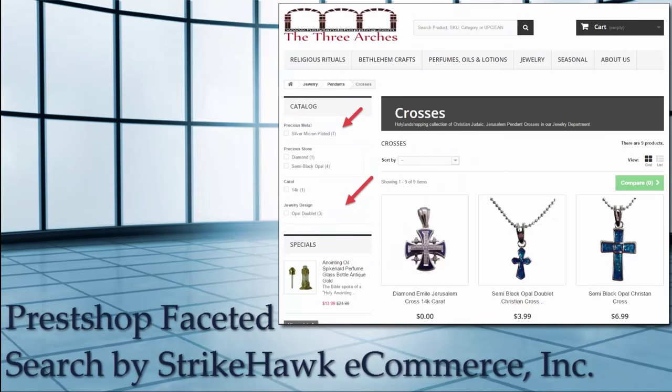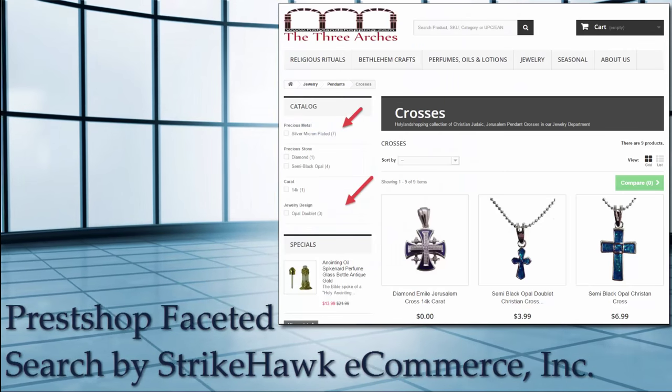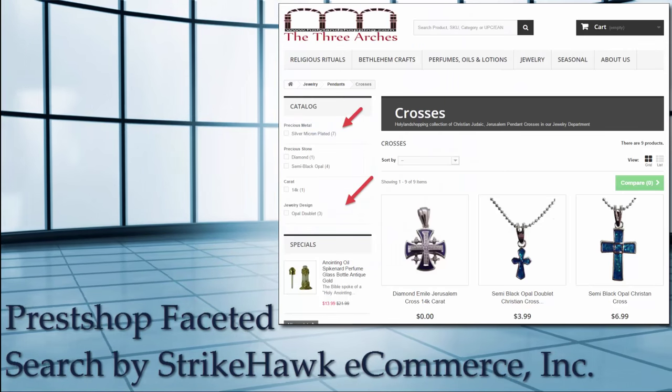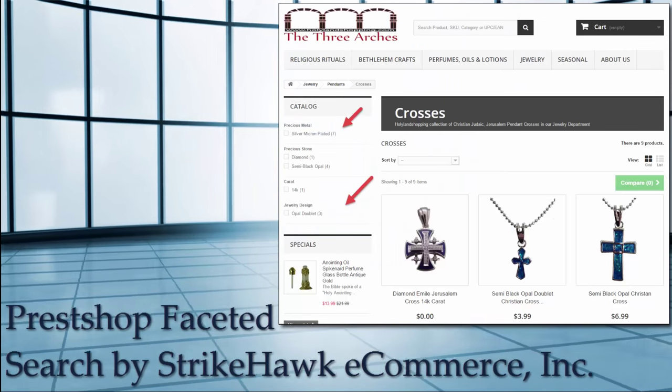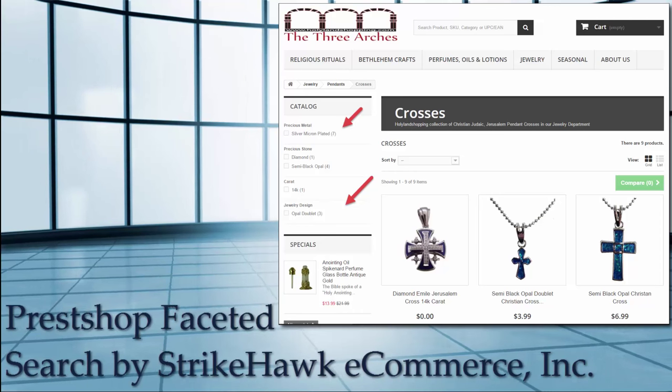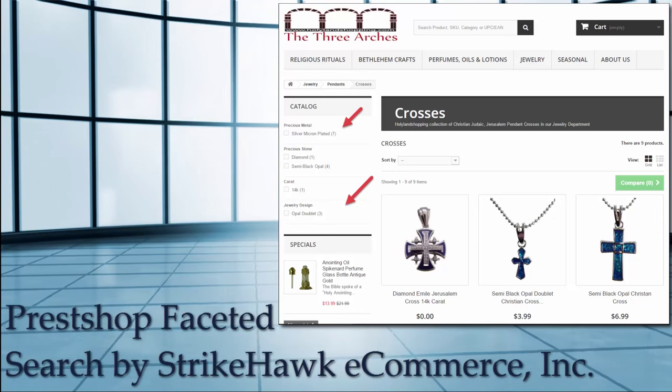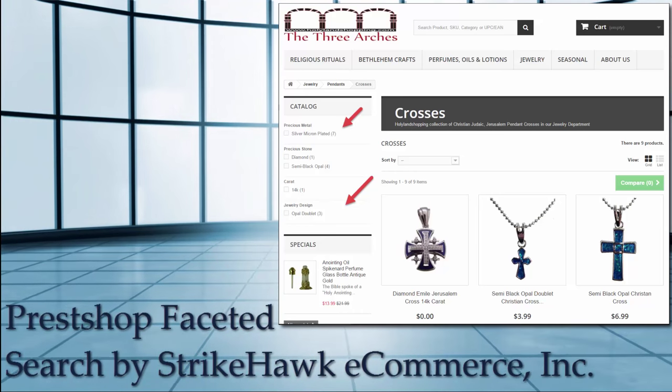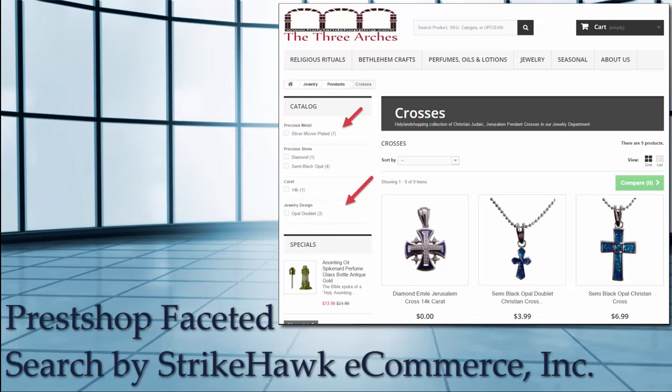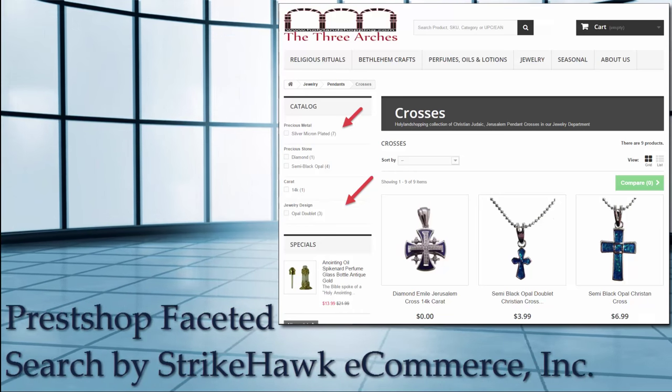Hello everyone, my name is Denver Profit Jr. I work for Strikealk eCommerce Inc. Today I'm going to show you how to set up faceted search for PrestaShop.